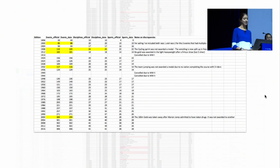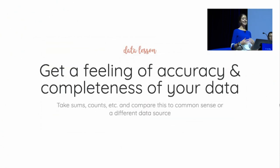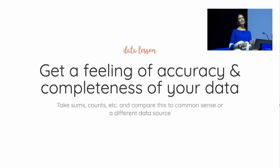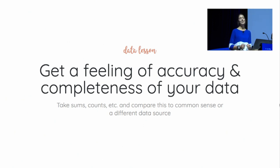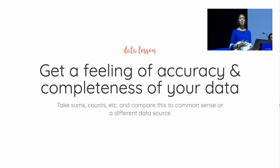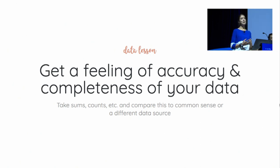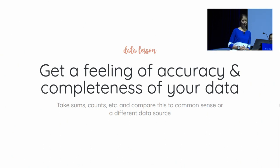So my lesson here was that I really need to get a feeling of accuracy and completeness of my data. Missing data can be harder to find than wrong data. And you don't have to check every value, but think about taking sums and counts and averages and comparing this to either plain common sense or, even better, a different data source.